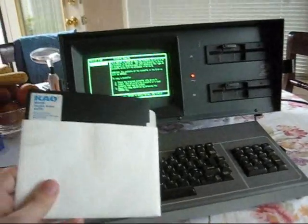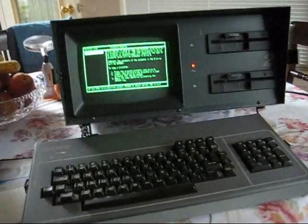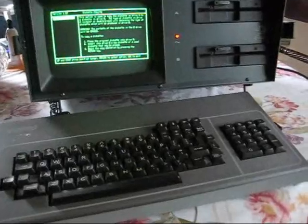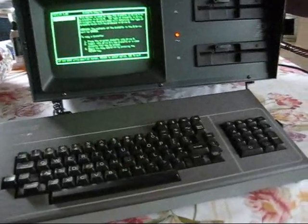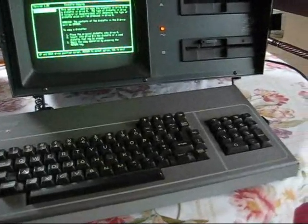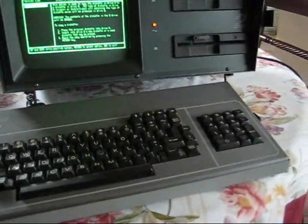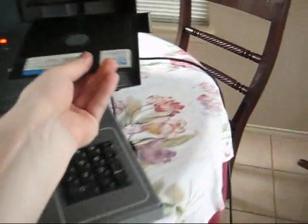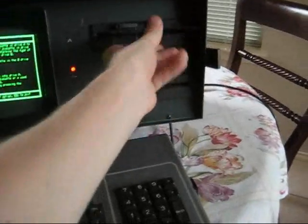So we've got the copy made and now we're going to put the original boot disk back in so we can start the system back up.